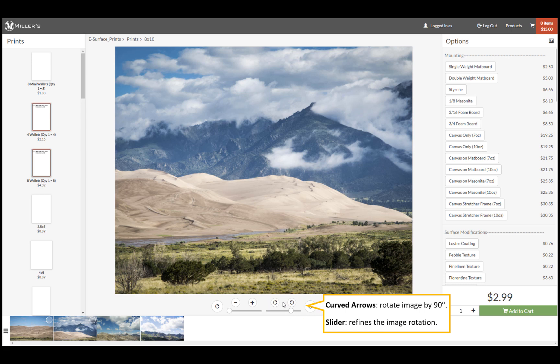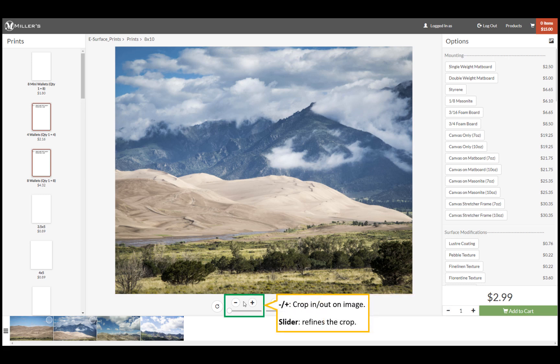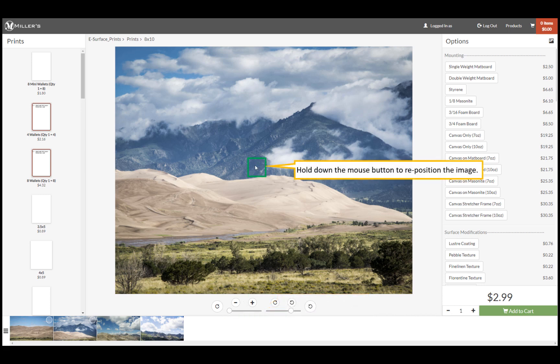Crop in or out on the image with the plus or minus buttons. Refine your crop with the slider. Hold down your mouse button and reposition the image.